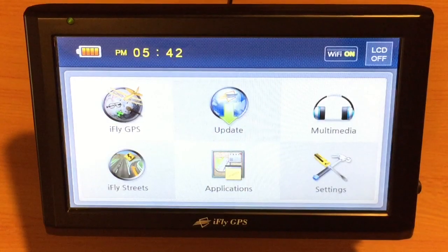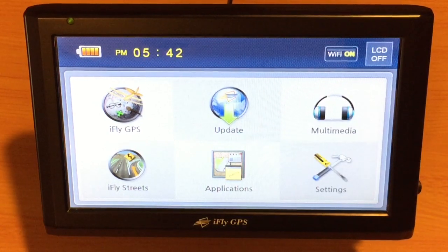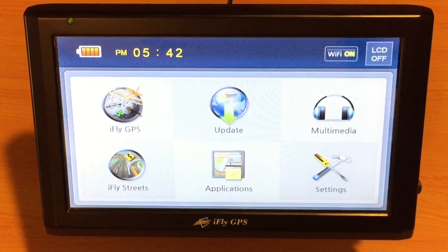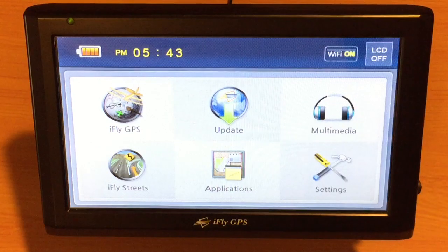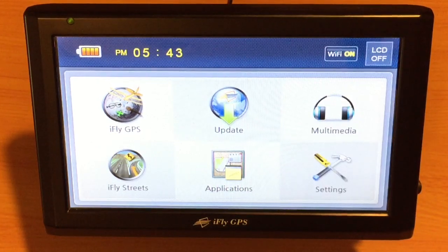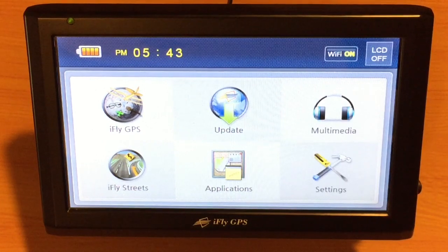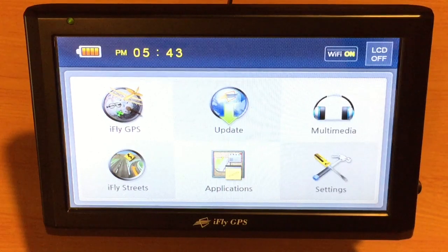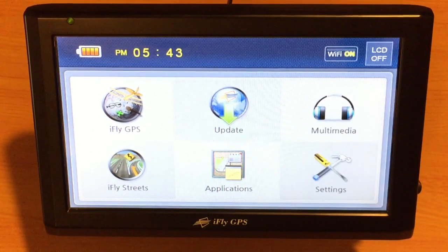Your iFly GPS can be updated several different ways. You can use a USB stick method from the iFly GPS website. You can also update using iFly Connect from our website on a Windows PC. Finally, you can update it using the Wi-Fi method on the iFly 720 and iFly 740. This is how we'll demonstrate an update in this video.